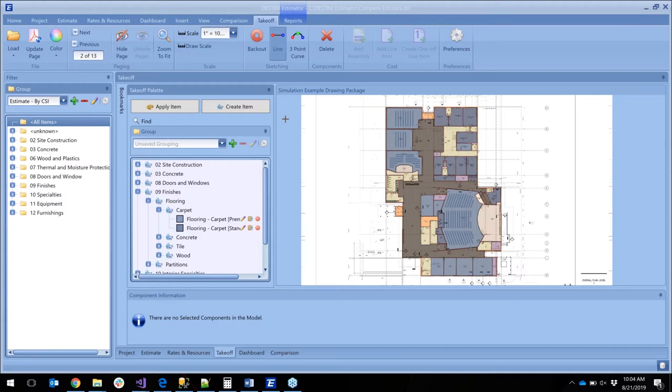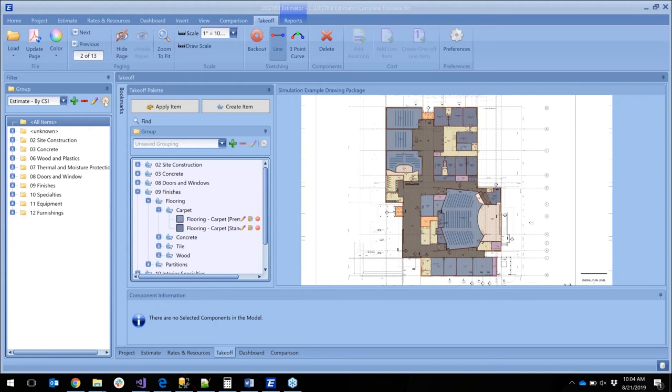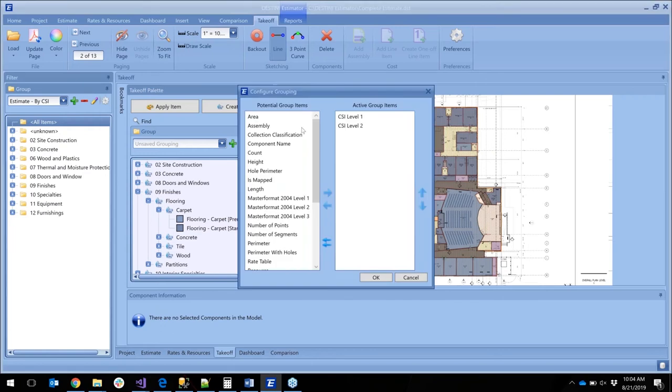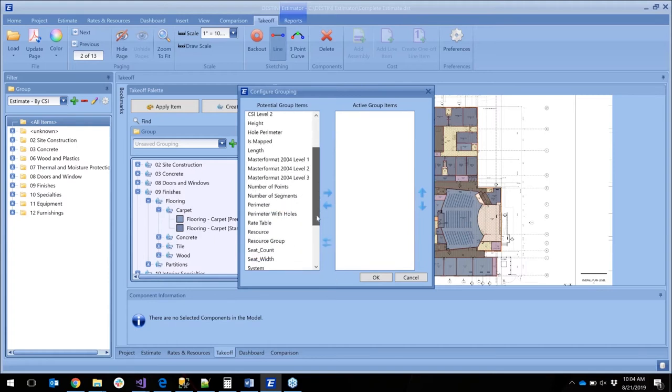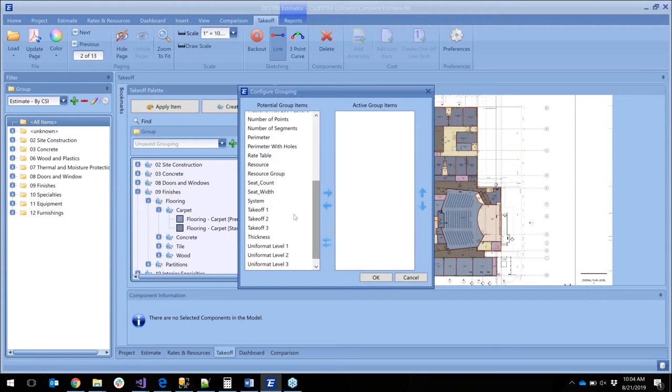Just like we did our setup for our groupings, we'll come over here to our filter view. This filter view has a lot of functionality throughout all of Estimator. You can see now we're grouped by site level 1 and 2 within the estimate. I'm going to go ahead and just remove that and set up the same for our filtering as I did for our groupings so we just kind of have some apples to apples comparison.